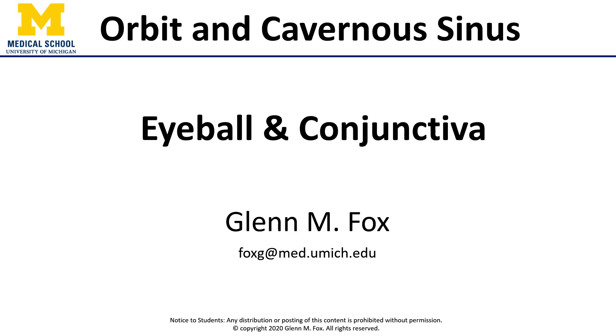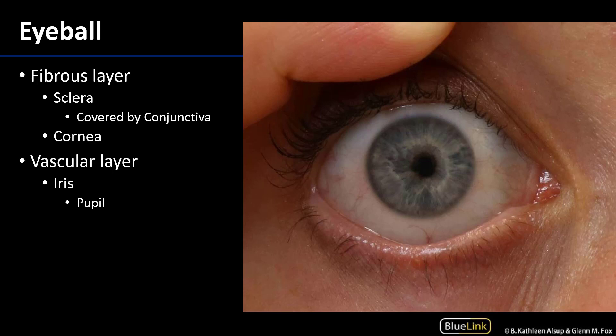Let's talk about the eyeball and conjunctiva. The eyeball, or the globe of the eye, consists of three layers: a fibrous layer, a vascular layer also known as the uvea, and a neural layer, or the retina.